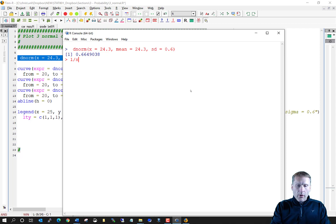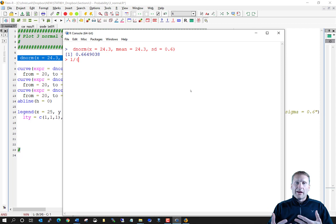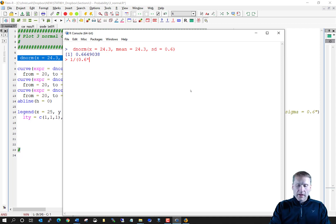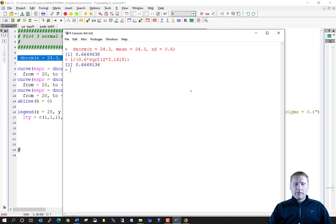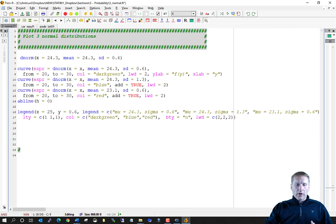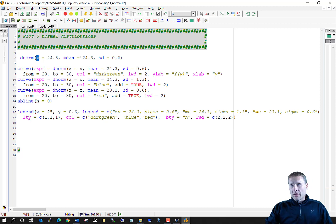If you remember, when y is equal to mu we get 1 over sigma times the square root of 2 times pi — with pi approximately 3.1415 — and we get the same thing. That shows you how the dnorm function works. The x argument corresponds to y, the mean corresponds to mu, and sd corresponds to sigma.